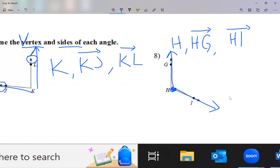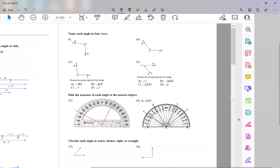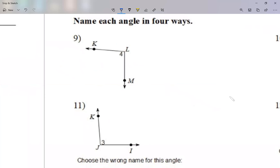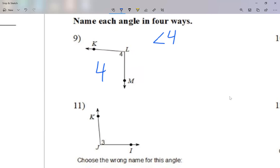Let's take a look at question number 9. Yesterday we talked about angles when we discussed congruent statements. This angle I'm going to name four different ways. One of them — I see a number there — I'm going to call it angle 4. That's the name. If the 4 had a degree symbol, it would be a measurement, but it doesn't. So it's a name: angle 4.